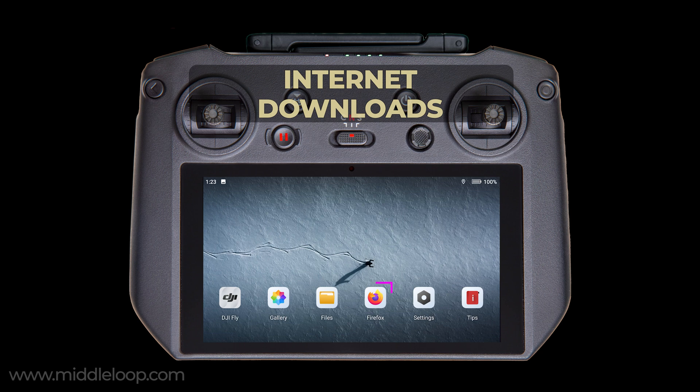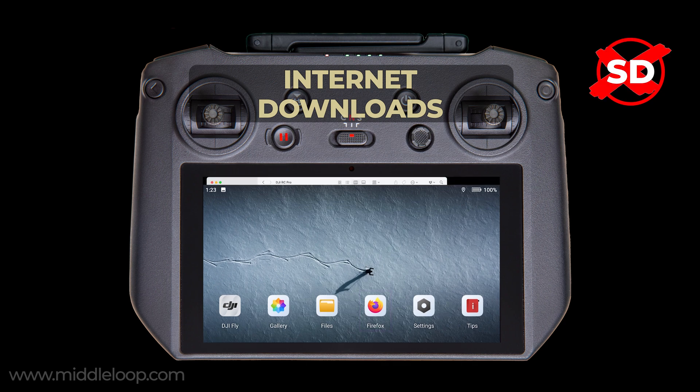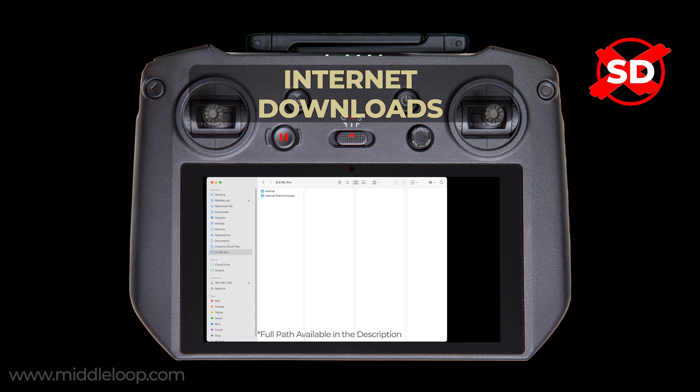For those who use the RC Pro browser on the internet, you might from time to time download a file. For example, maybe you're installing a third-party app and you've downloaded the APK file. To find the downloaded files, from the root directory go to: download.